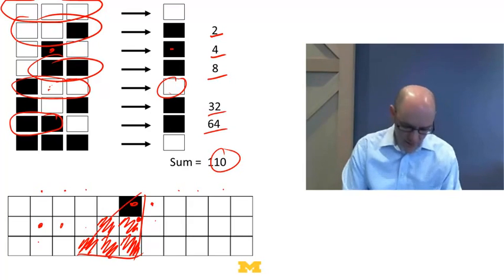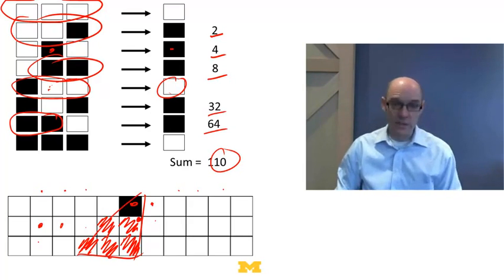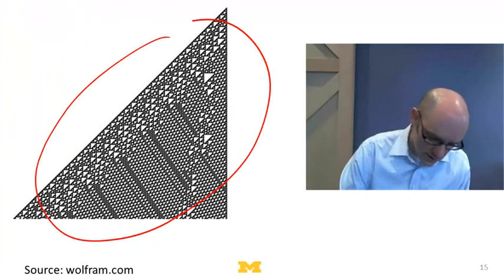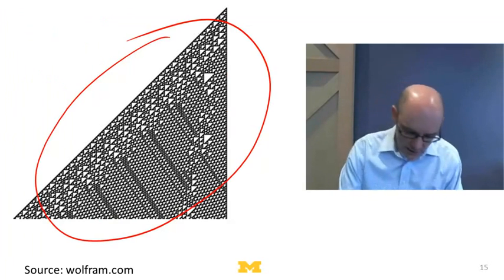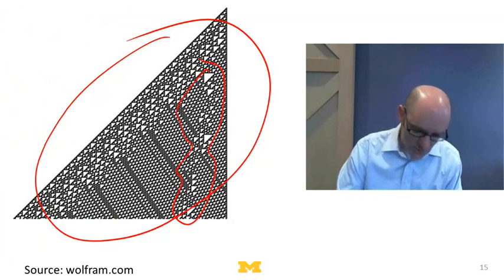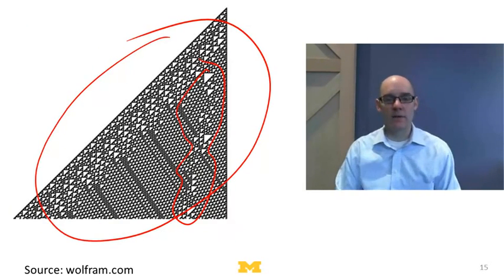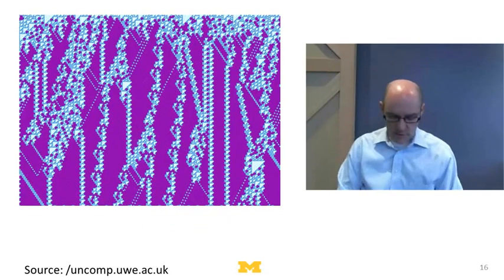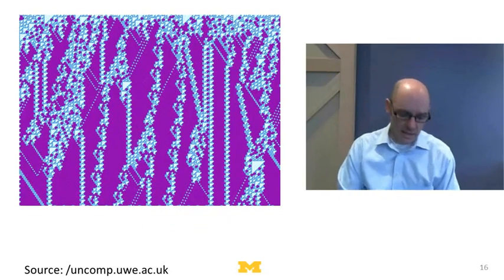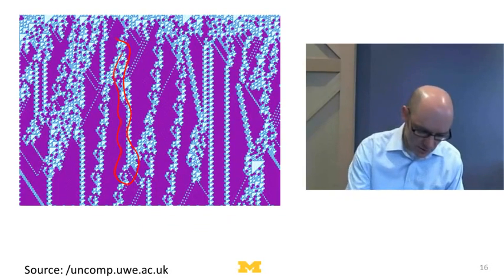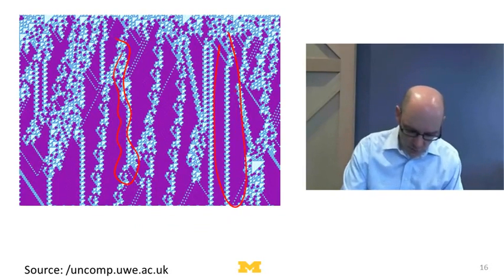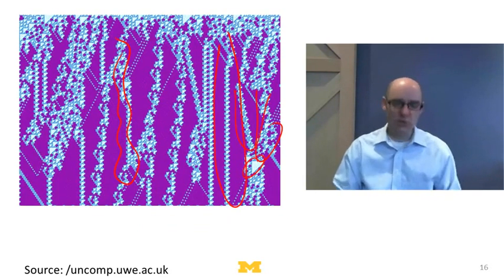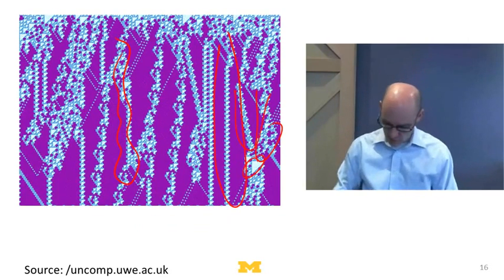If we ask what happens to rule 110 as we let it run, we get — as shown in Wolfram's map — a really interesting, complex pattern. We see particles that sort of move through space. Rule 110 is classified as class four by Wolfram as a complex rule. Starting from a random configuration, we see all these interesting particles moving through space, lines interacting and causing bigger structures — really crunchy, interesting, complex stuff that's very hard to make sense of.